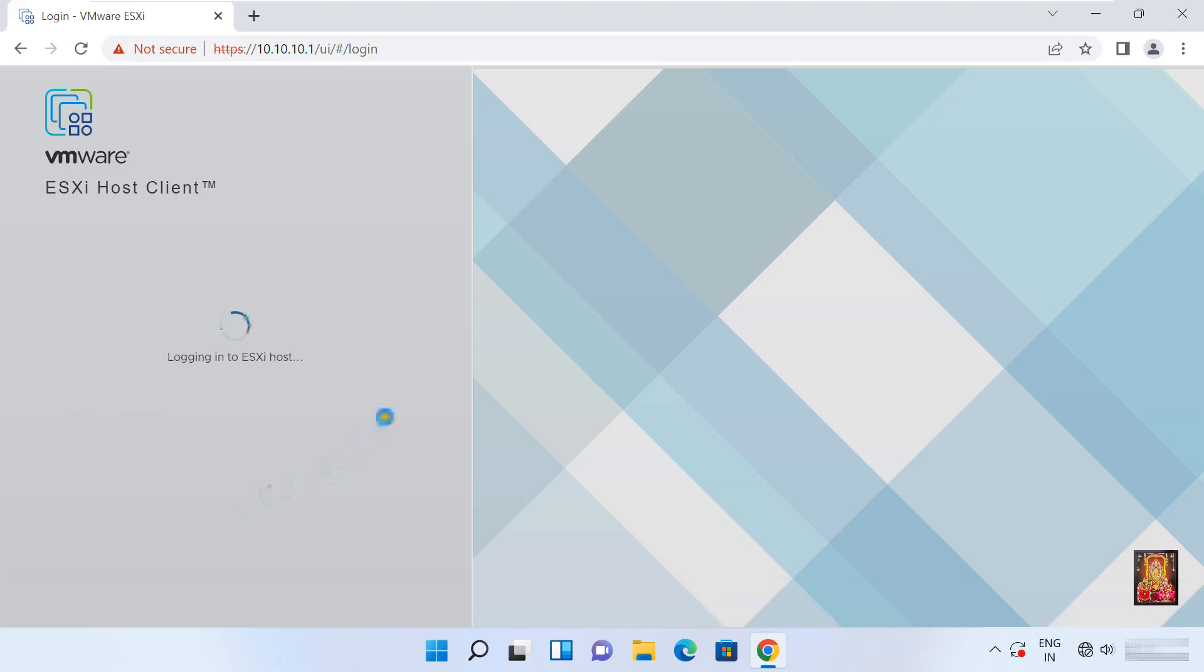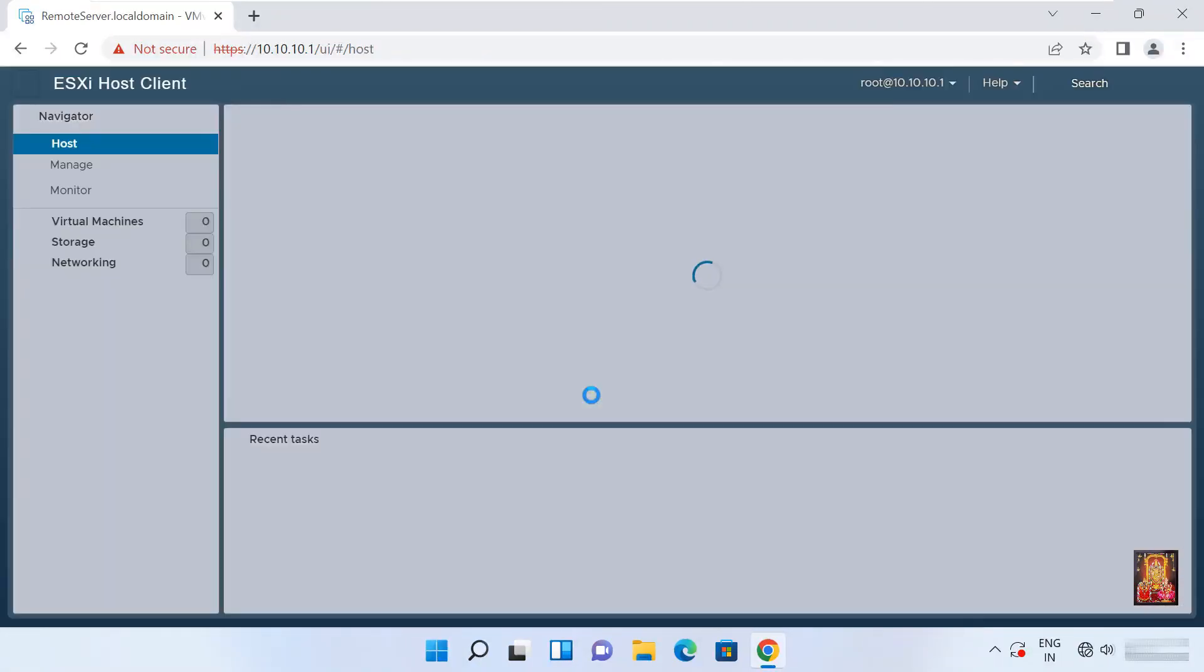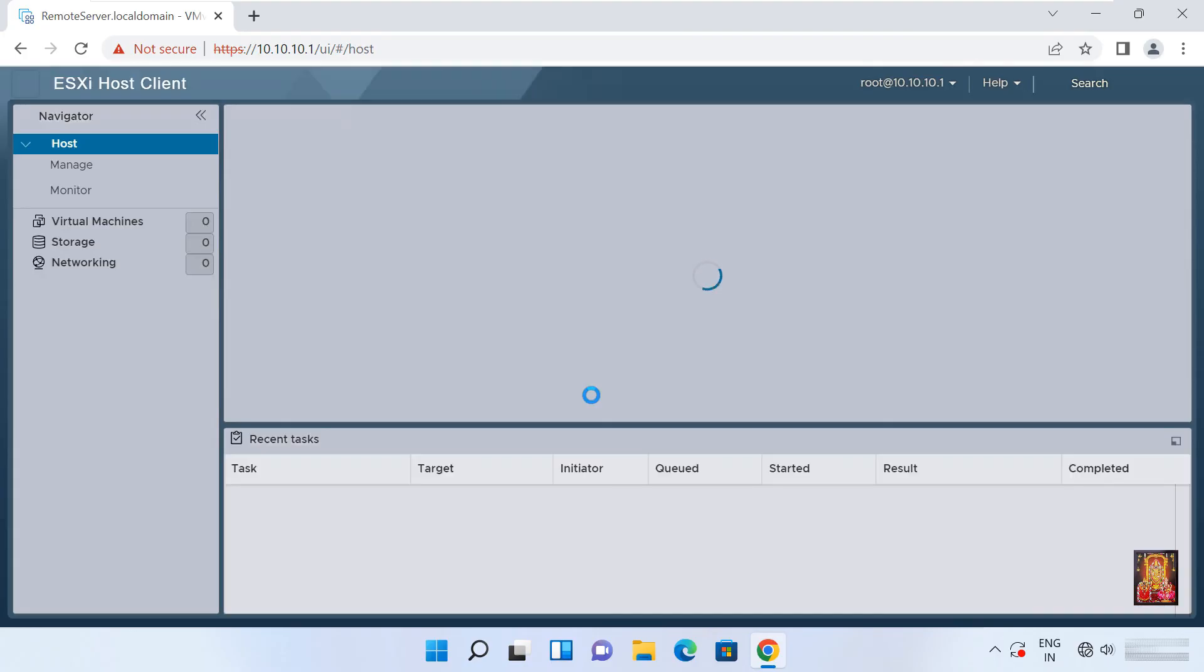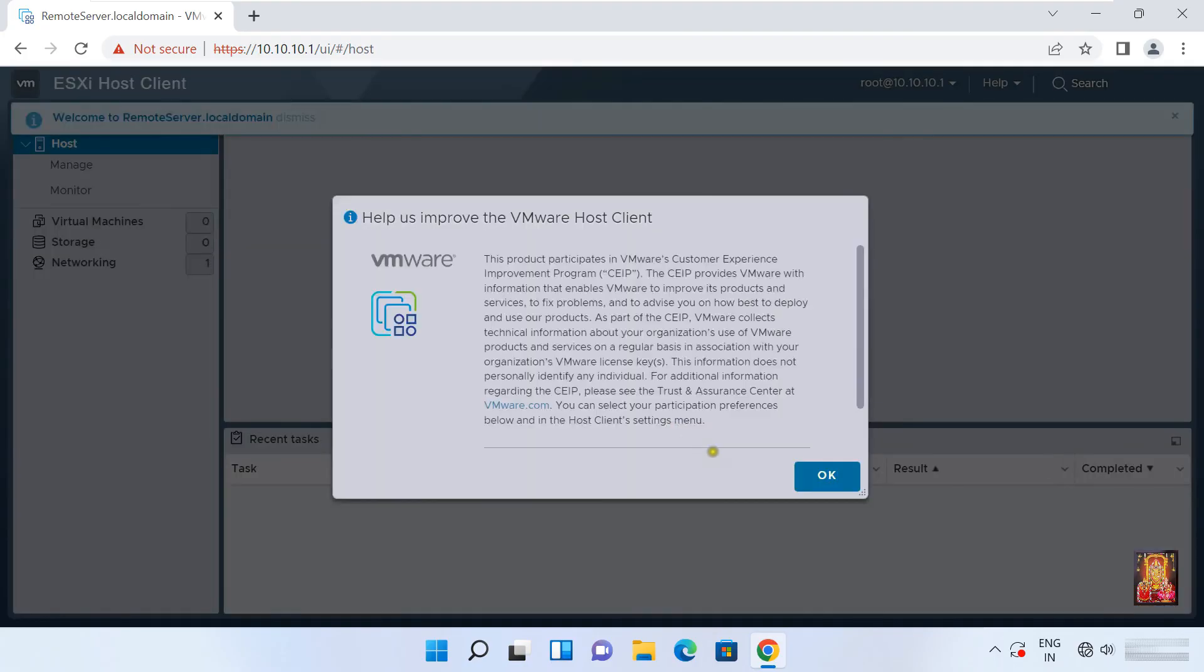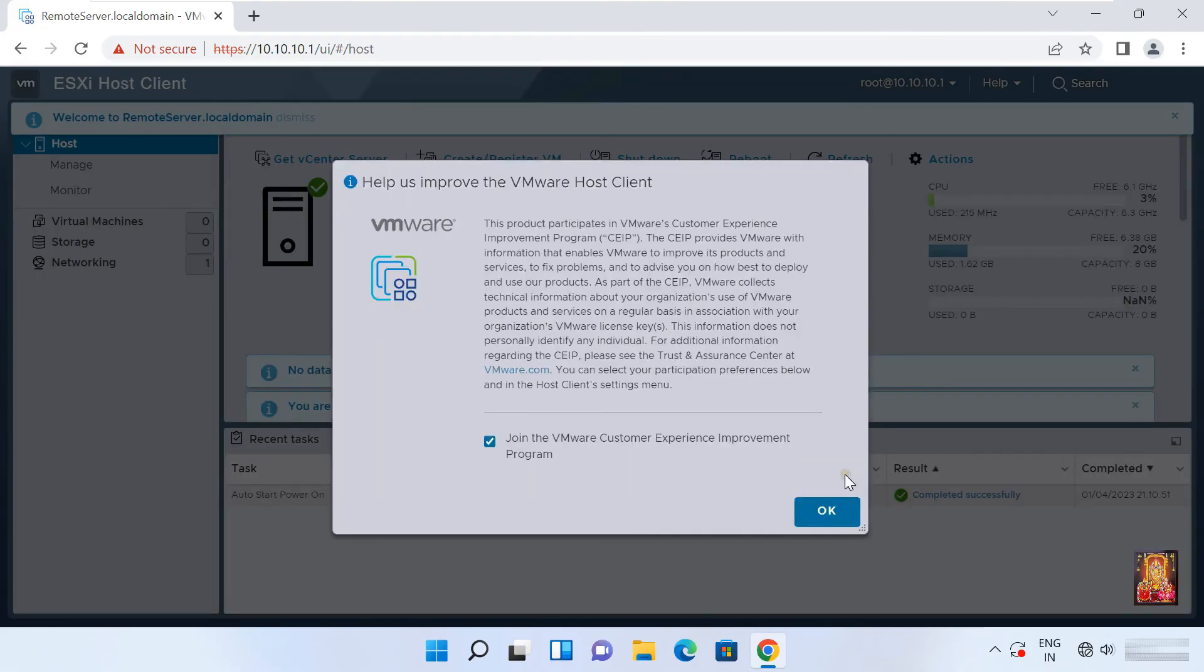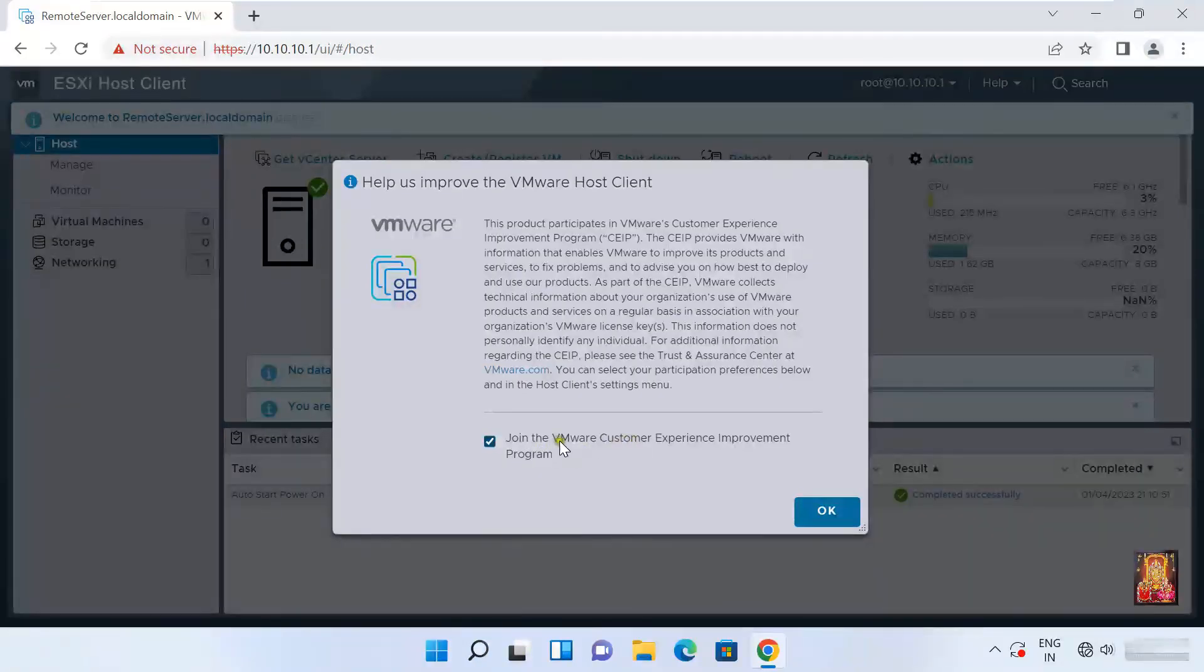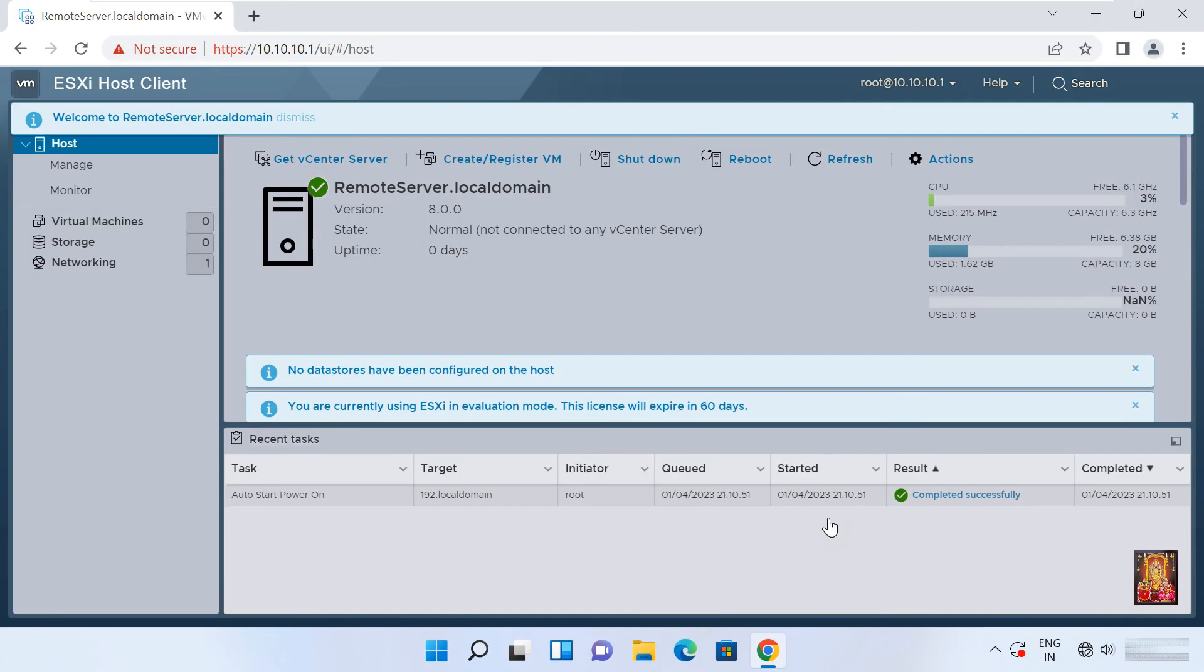Now our VMware ESXi host client web console is open. Log on as root user. Click login. Click OK. Uncheck the join the VMware customer experience improvement program. Click OK.